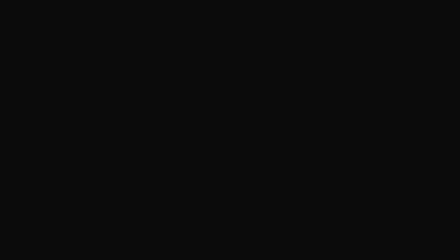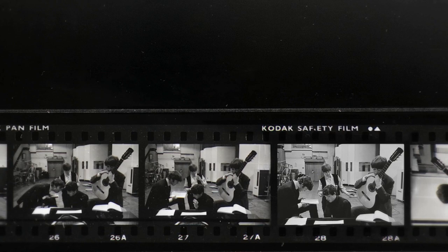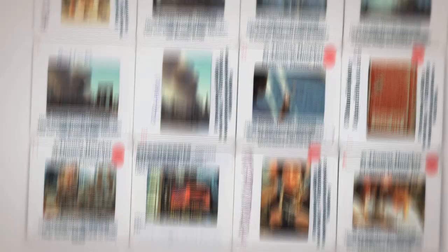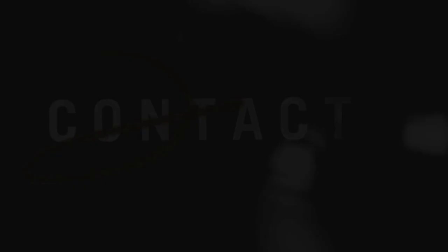Moments that have changed history, seen through the lenses of world-renowned photojournalists.